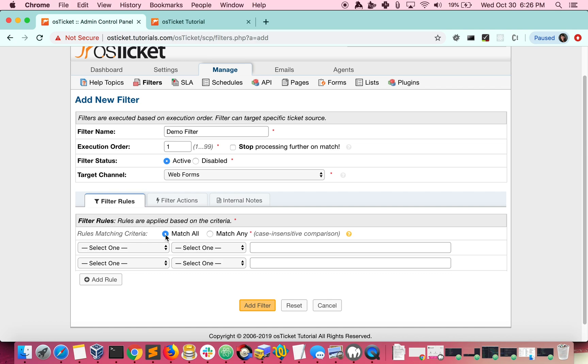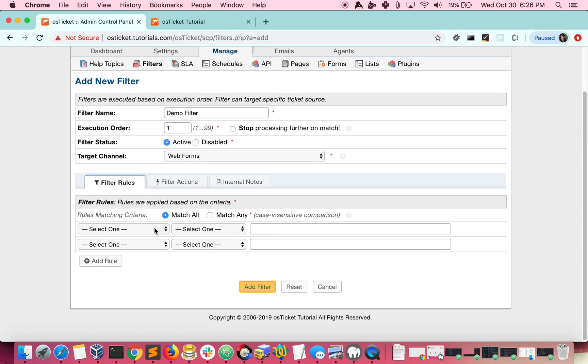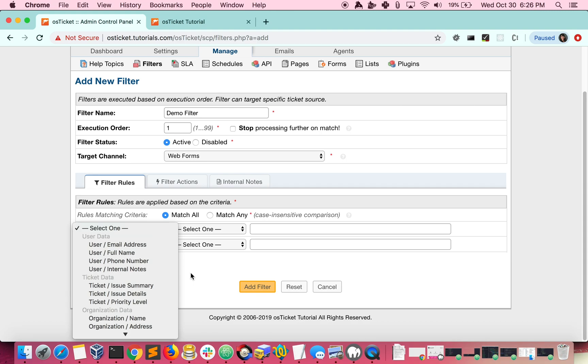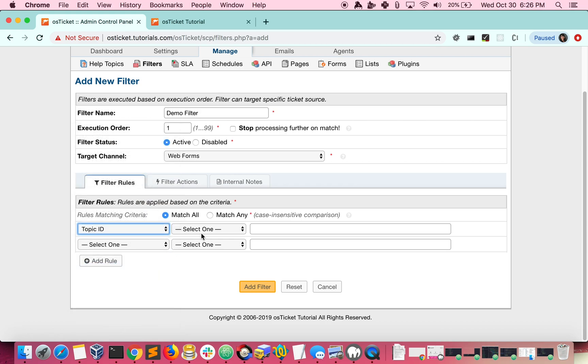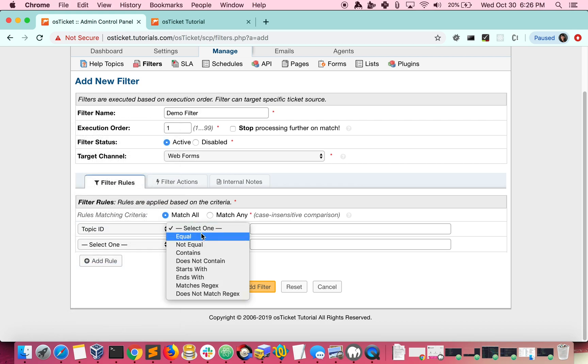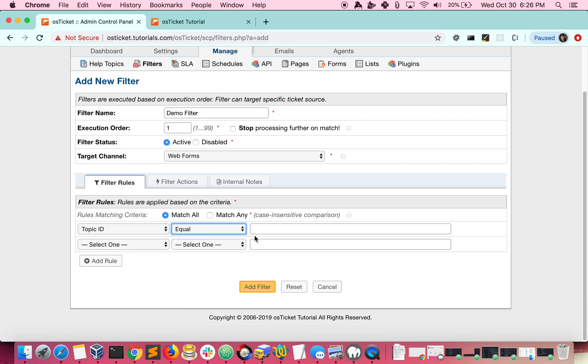Now we'll build the rules. There are many different options to choose from for your criteria. For this example, we'll start with a topic ID equal to 1.